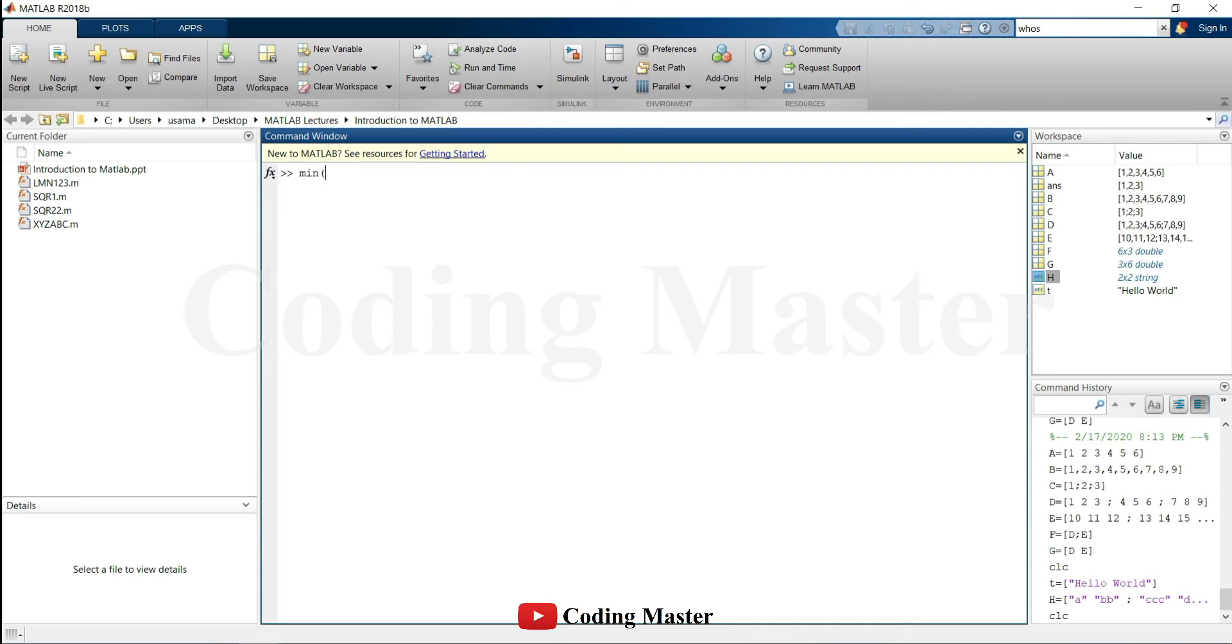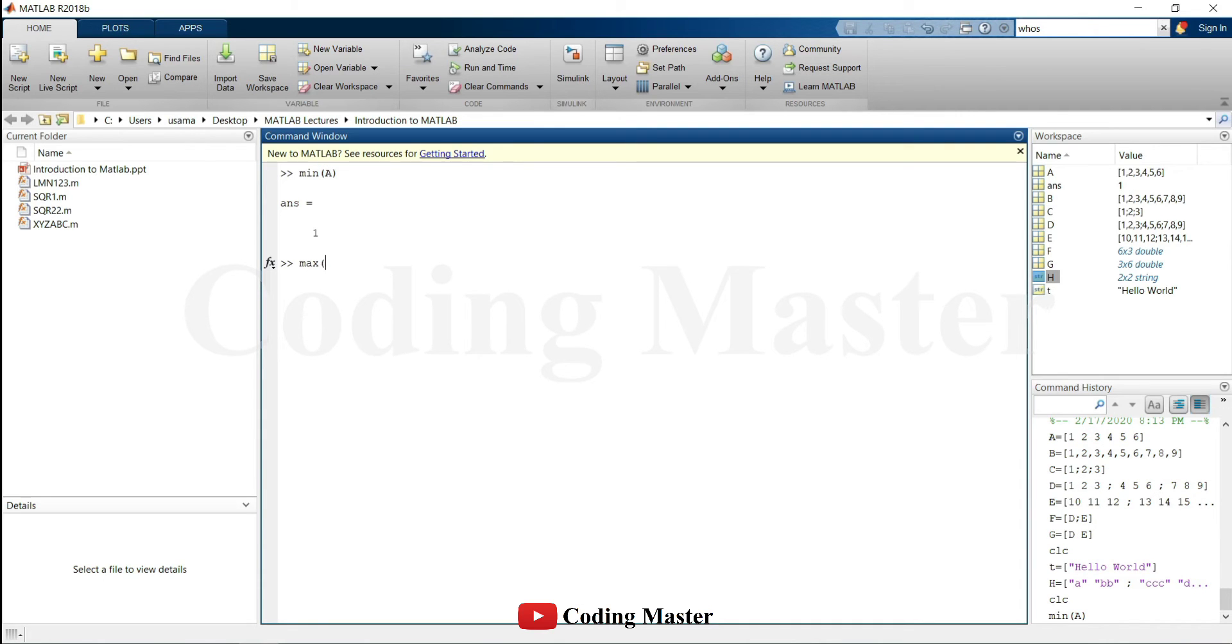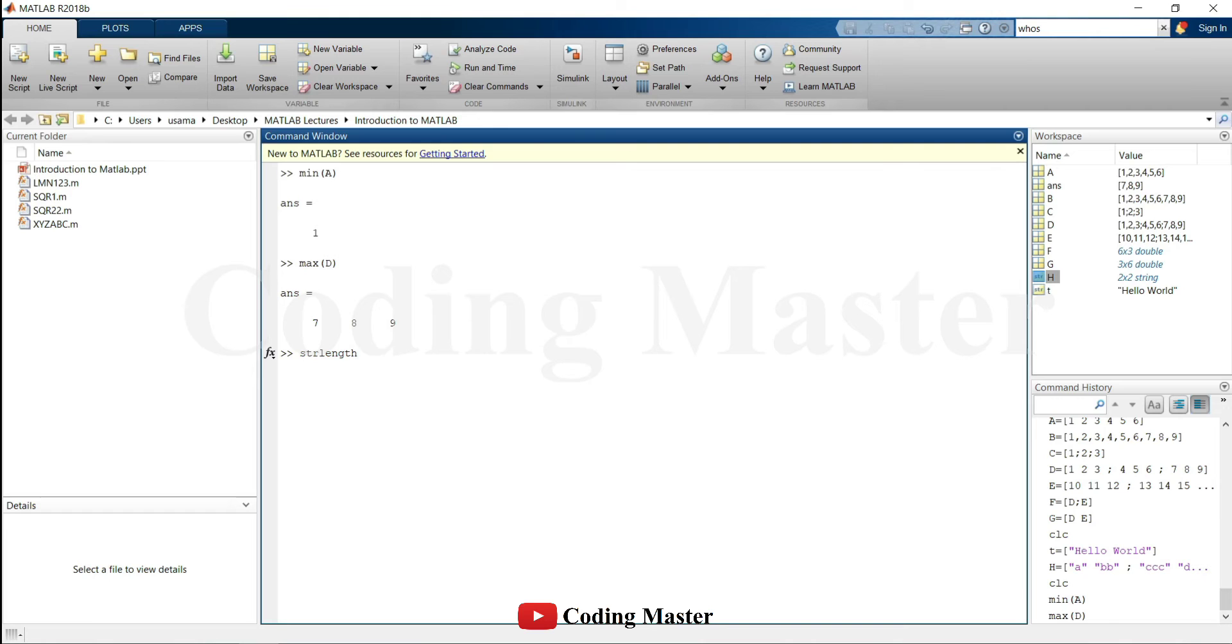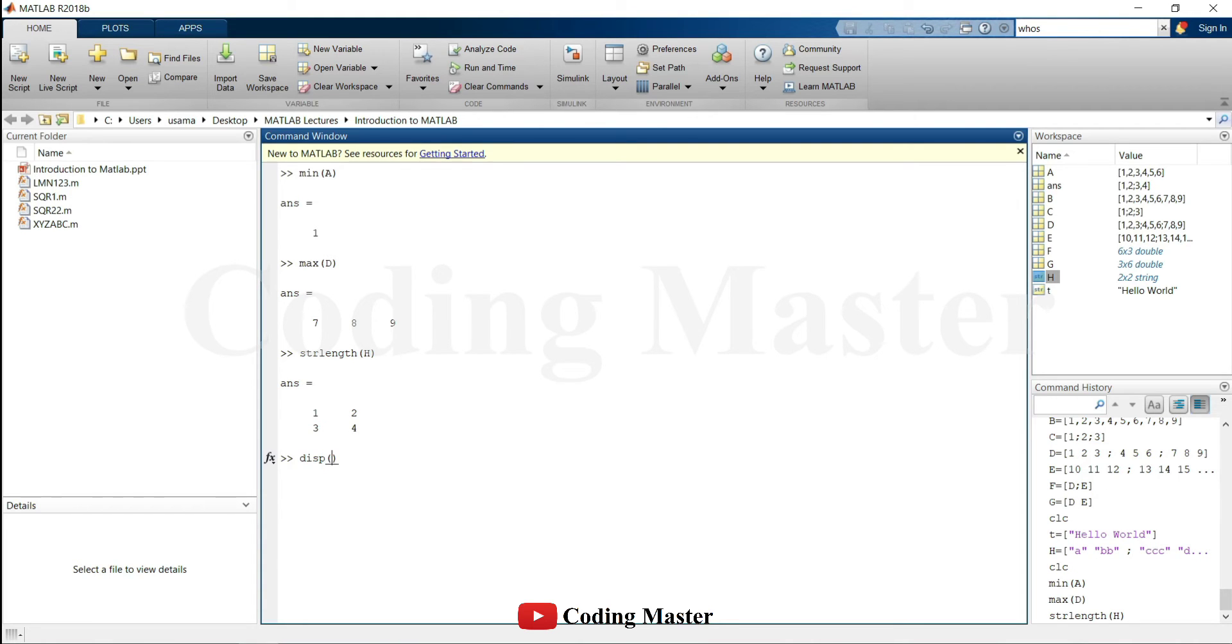Calling a MATLAB function is also very simple. Inputs are passed to the function in round brackets.